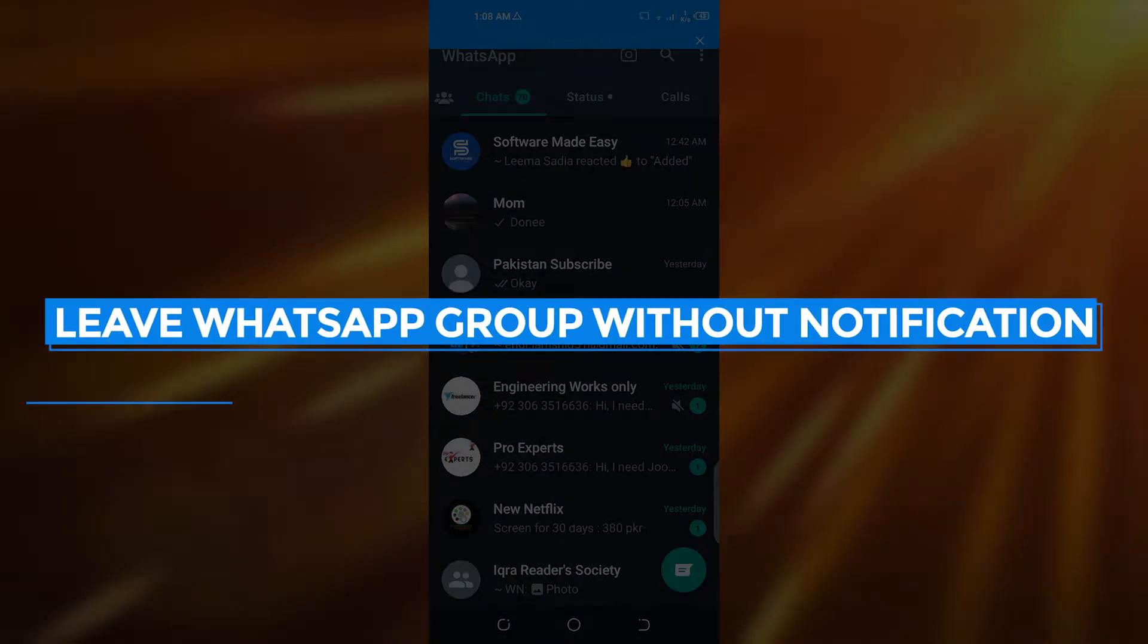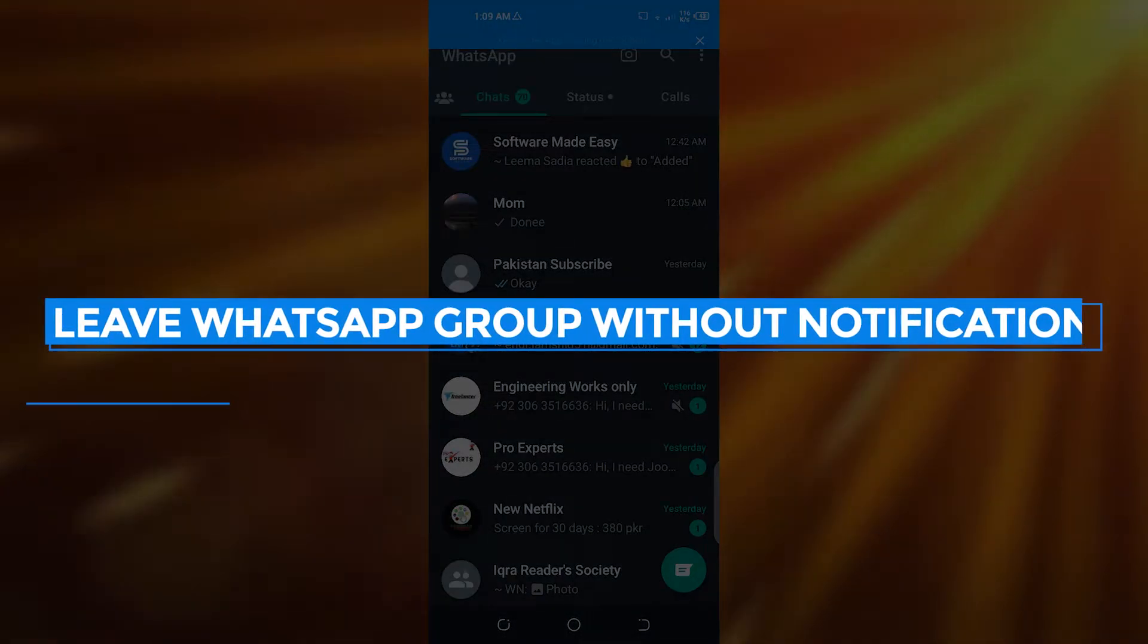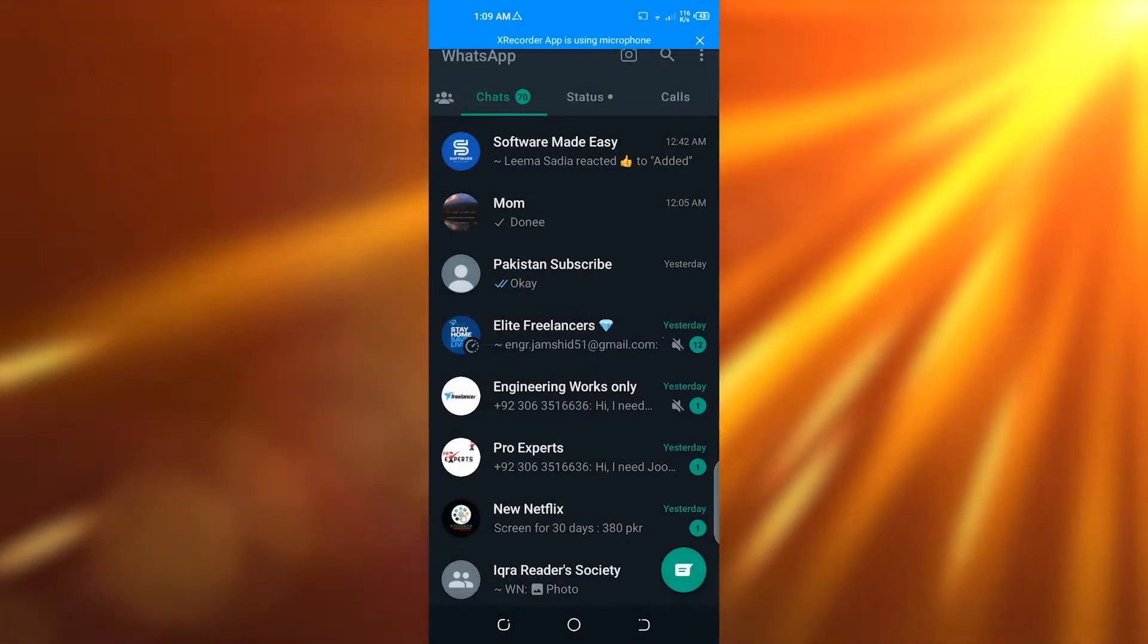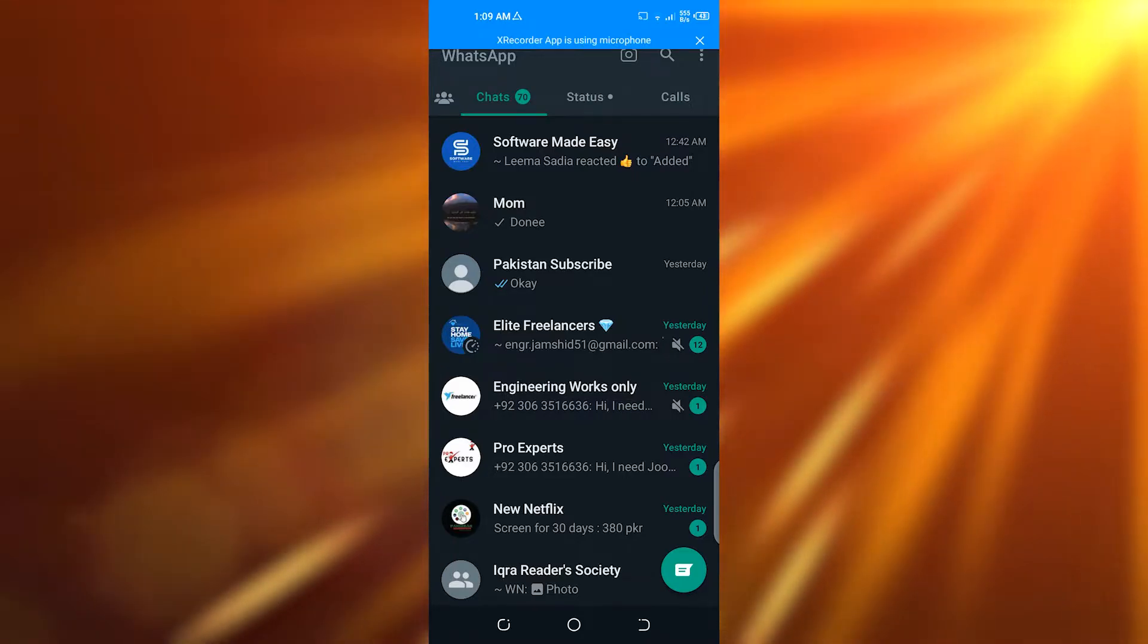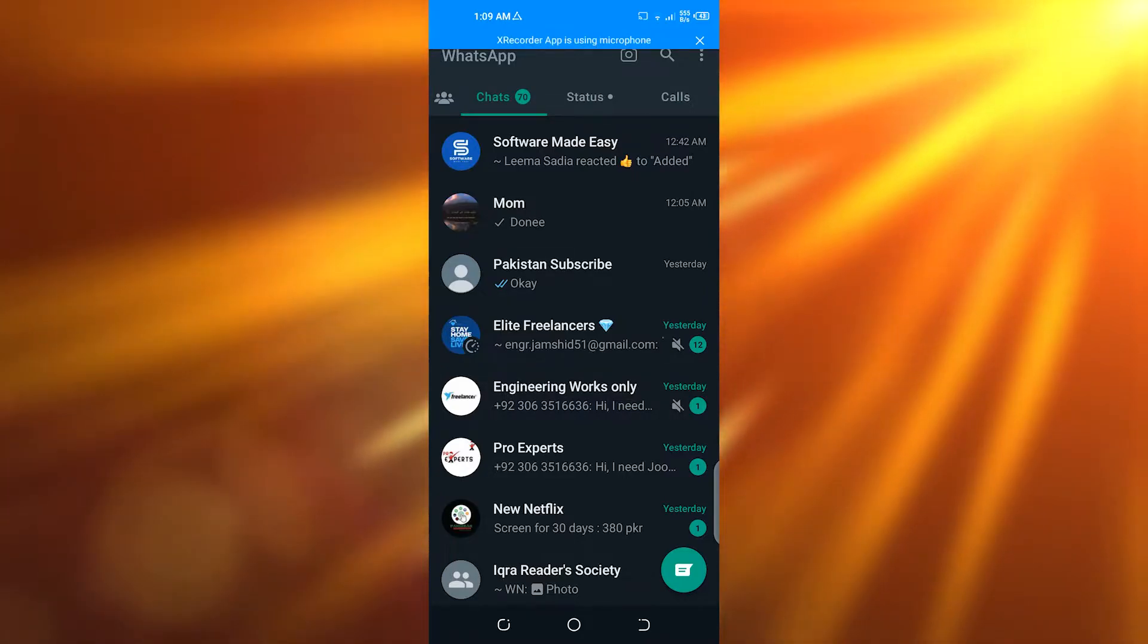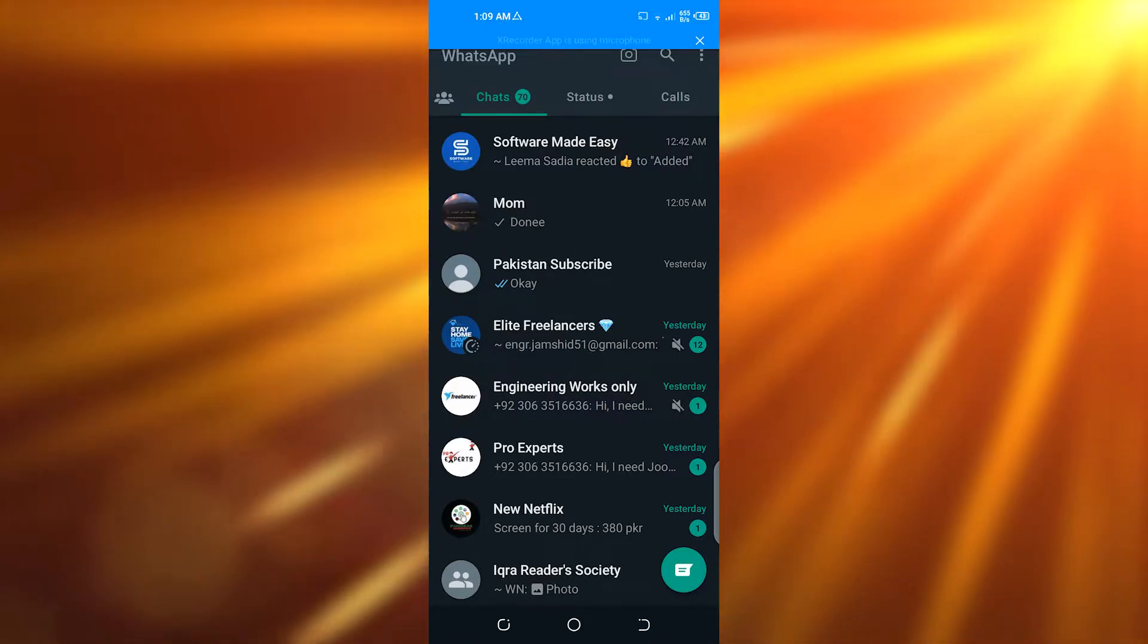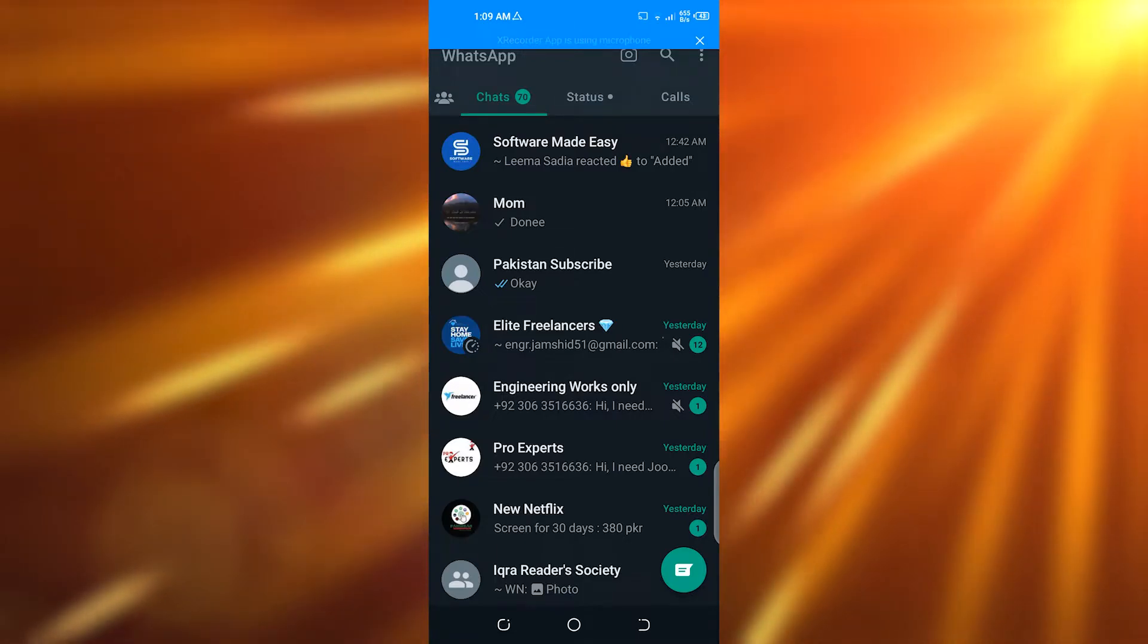How to leave WhatsApp group without notifying. Hello guys, welcome back. In today's video I'm going to show you how you can leave a WhatsApp group without leaving a notification, so let's get into it.